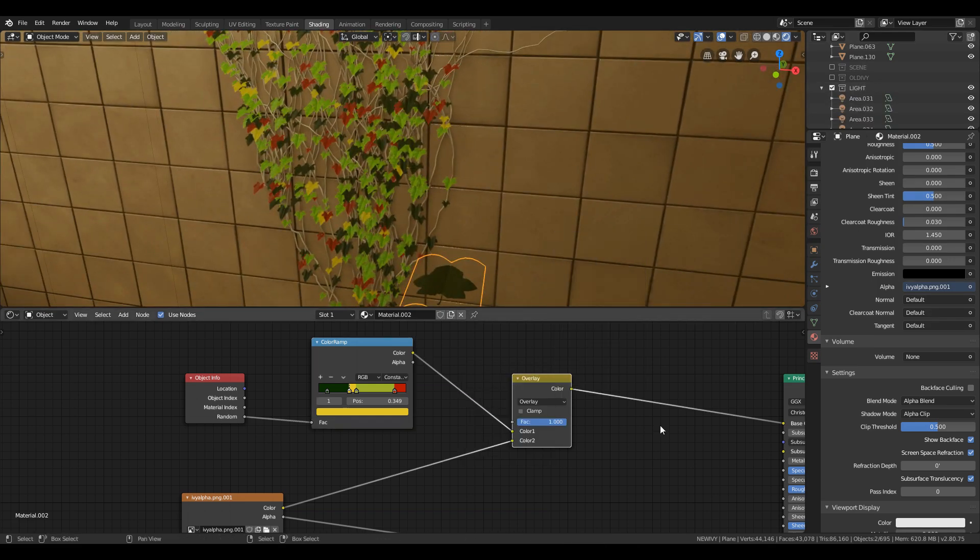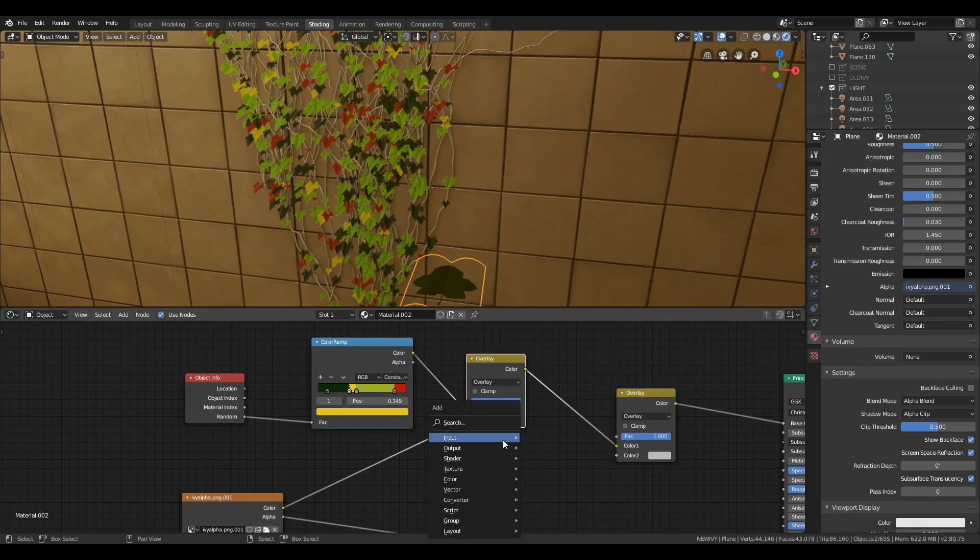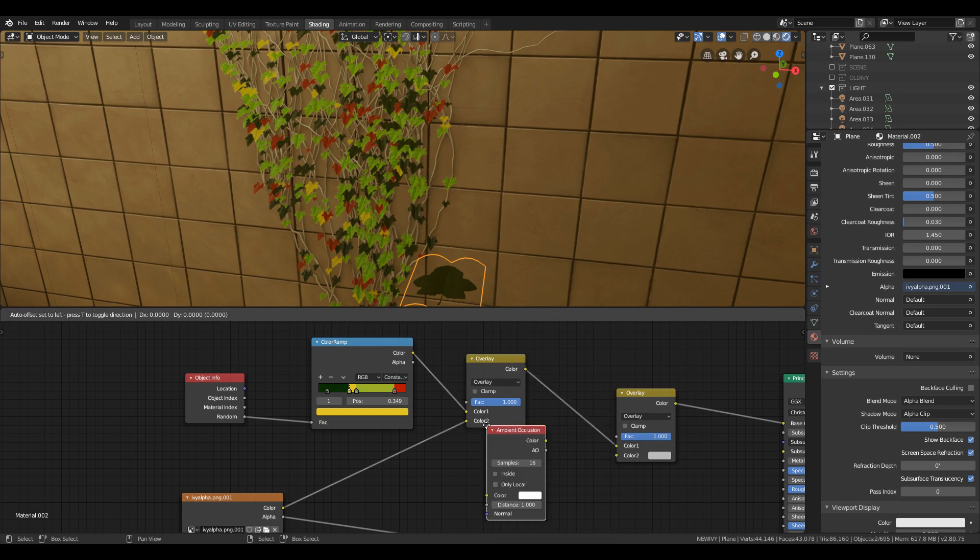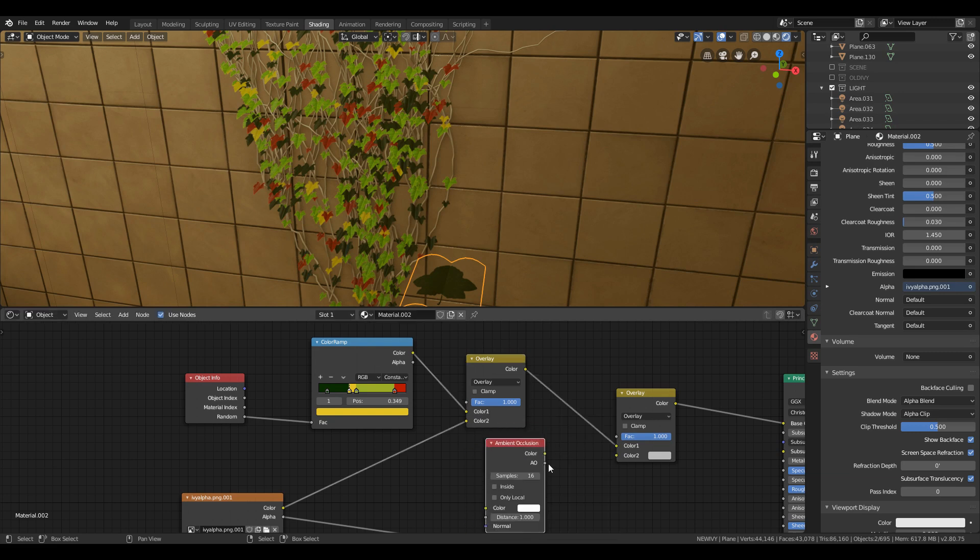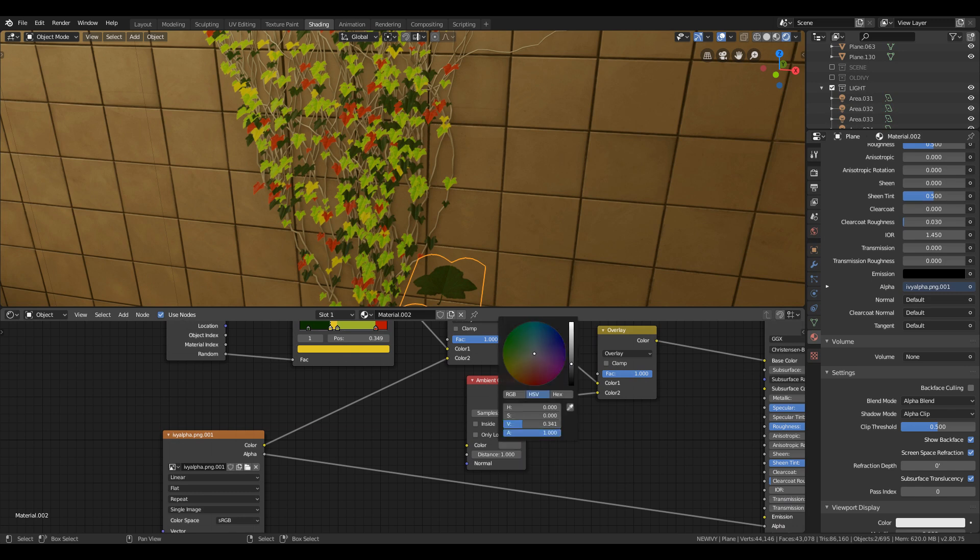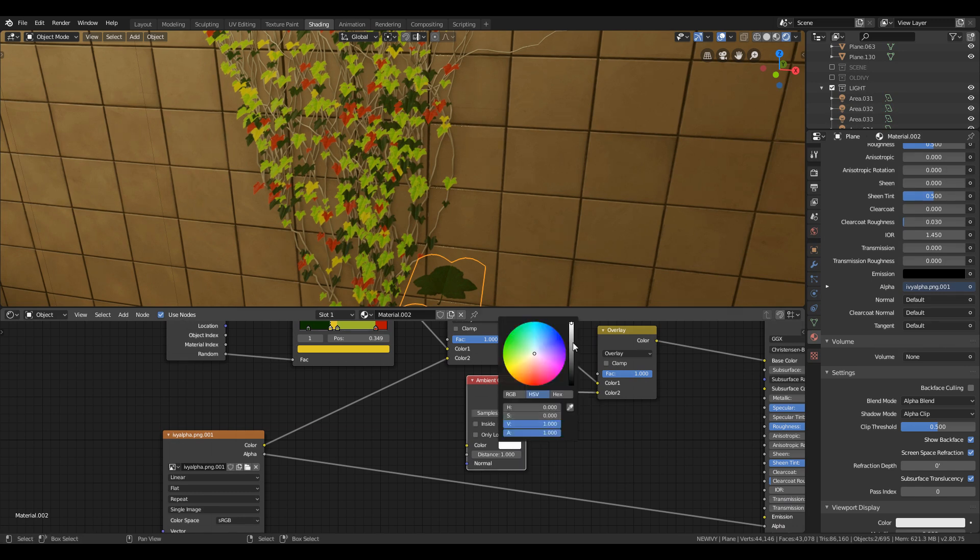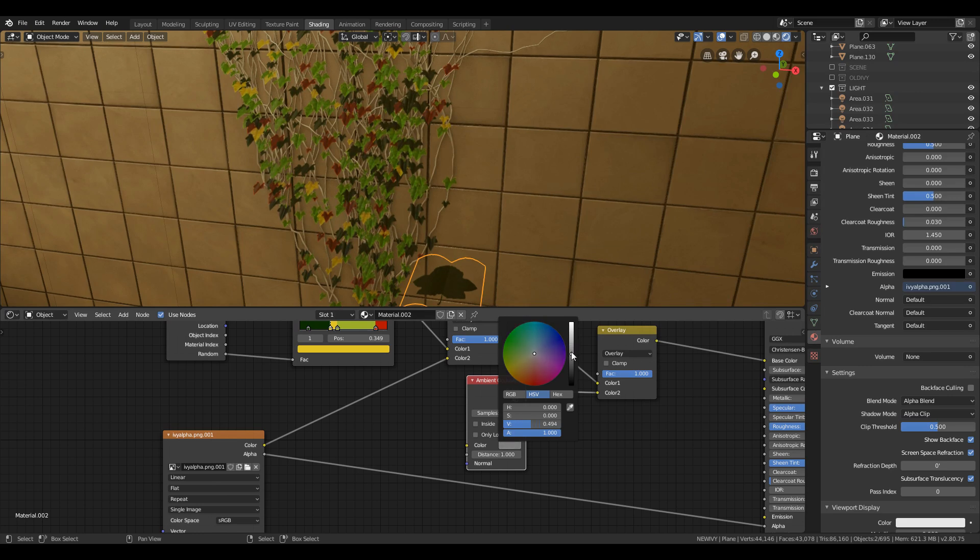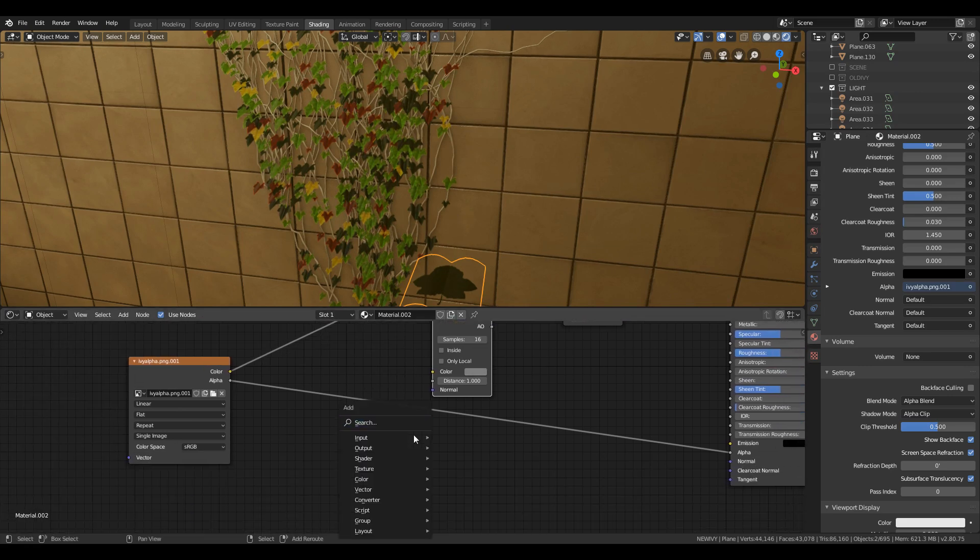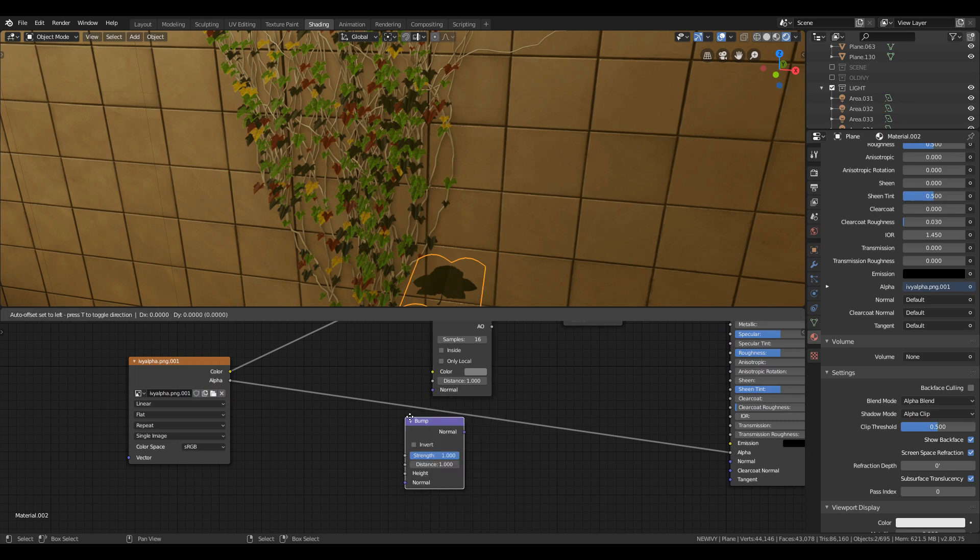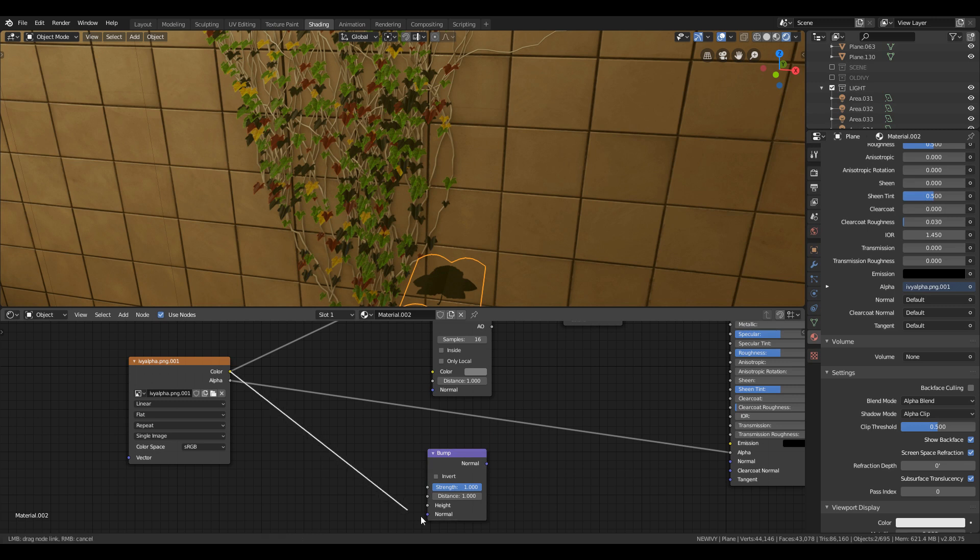Add ambient occlusion and add it with mix RGB with overlay on and set the color to slight gray color. Now add bump node and plug the image texture to bump and set the value to 0.001. Play with the value to have better results.